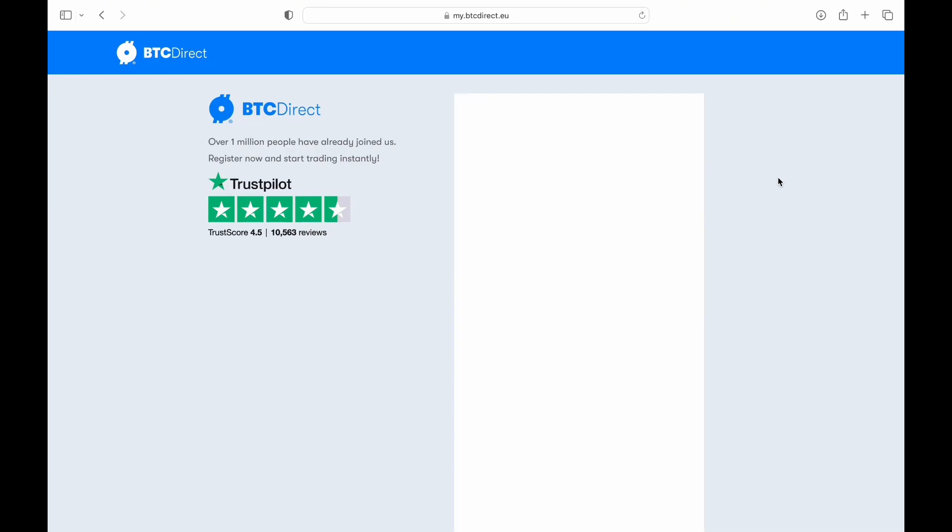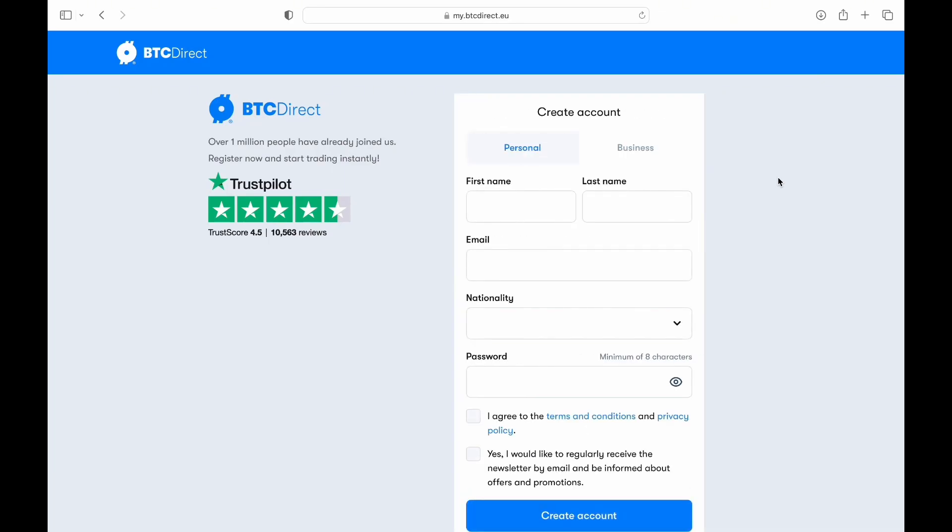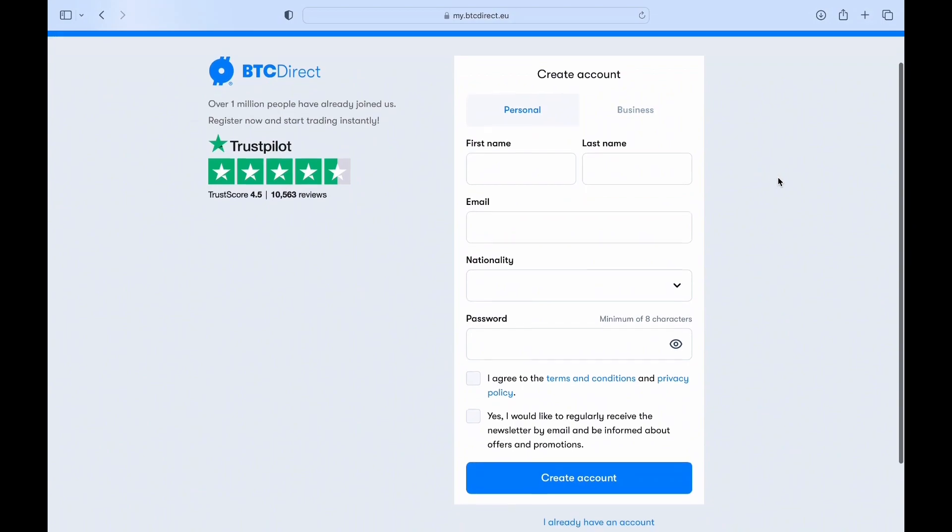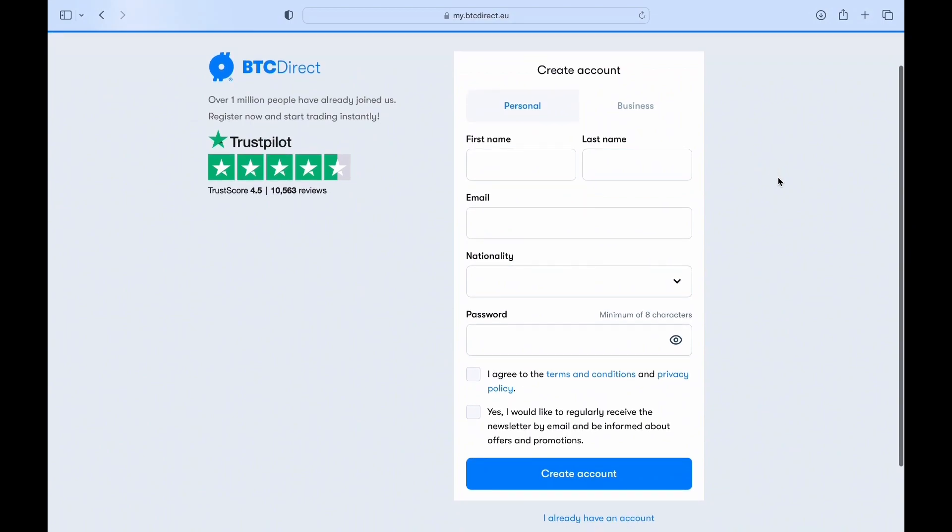After entering the required information, click on the create account or sign up button to proceed. Ensure that you've chosen a strong and secure password to protect your Litecoin wallet.